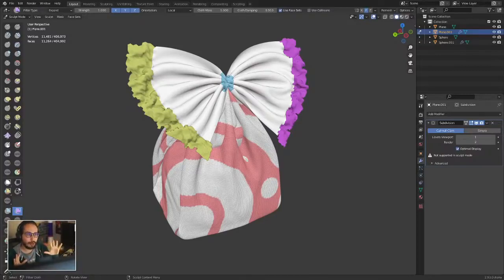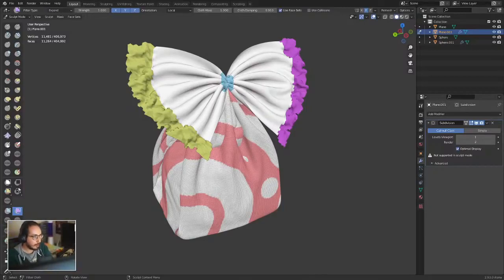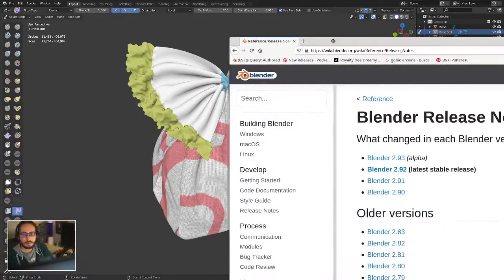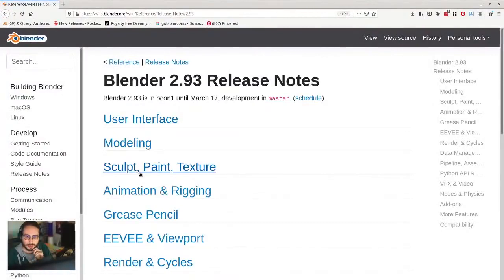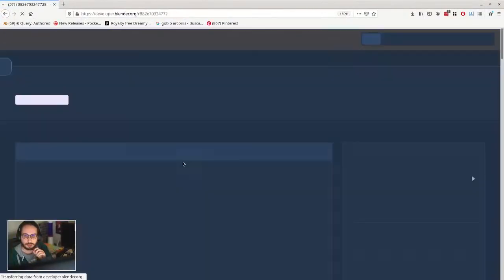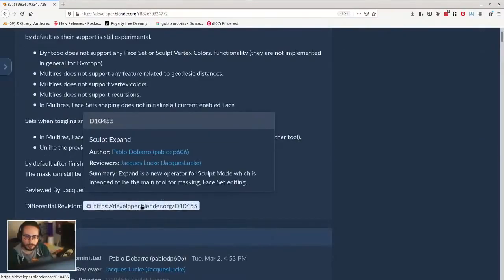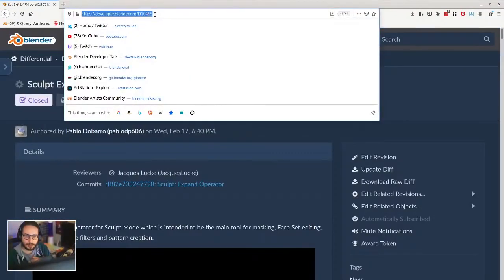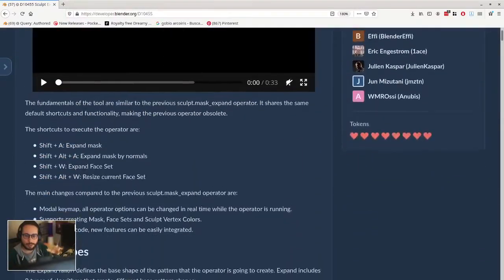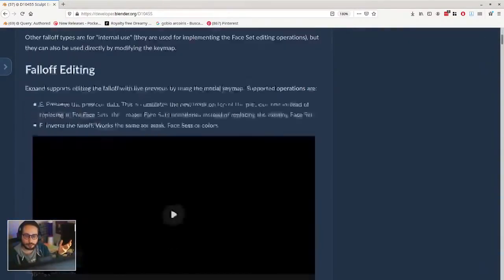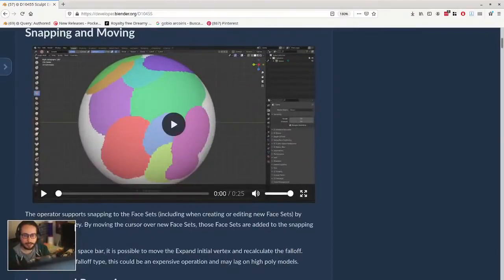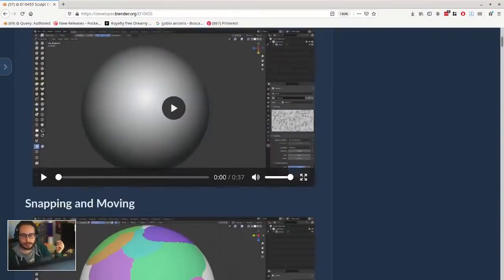This is more like a technical demo and all these shortcuts are not final, but you have right now all the shortcuts in the patch. If you go to the release notes of Blender 2.93 and go to Sculpt, you have the Sculpt Expand operator, which is everything I showed you. Here you have the link and all the description of everything I just showed you.